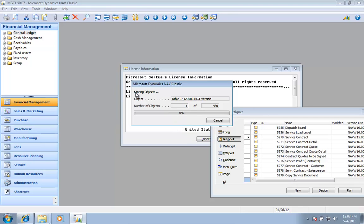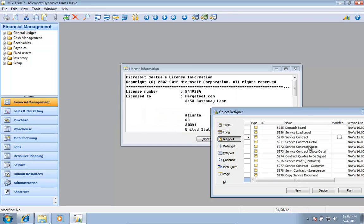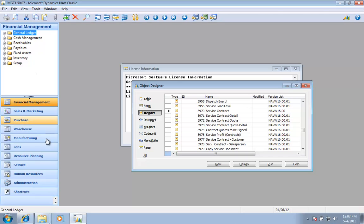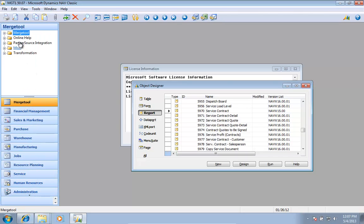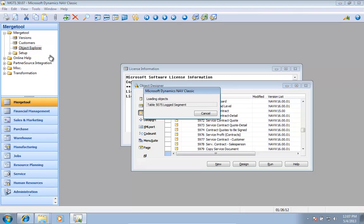These are all new objects, 480 new objects. I'll use the merge tool itself as an example. Now I've got my new menu screen. Let me open up my object explorer.